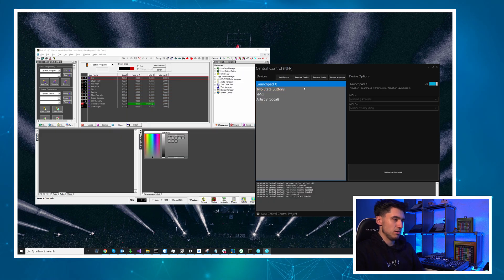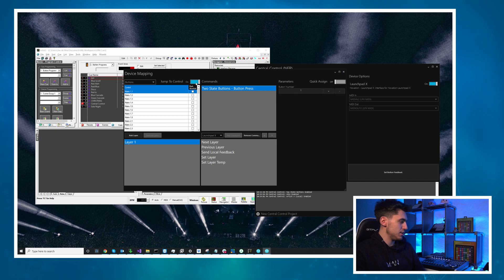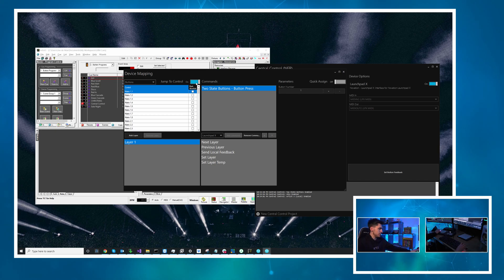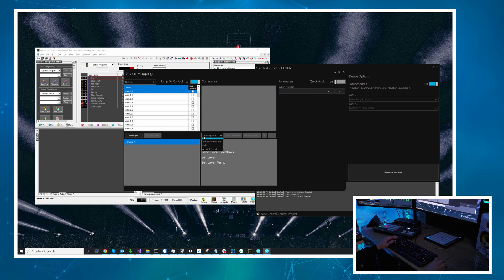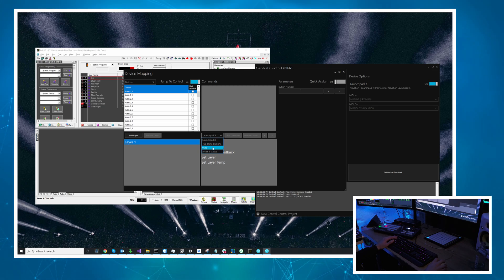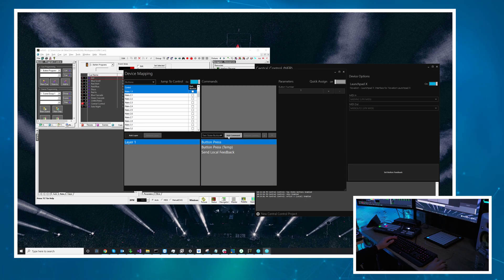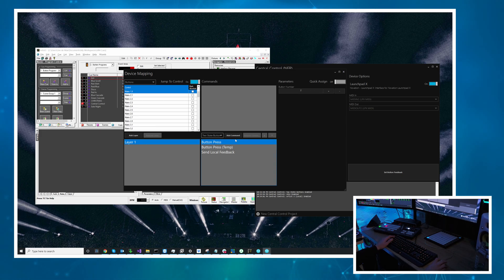Now if we go to launch pad X I'm going to have we'll use this time this button in the bottom right corner so I'll go to two state buttons as the target and I'm going to do button number 2 because we use 2A and 2B.